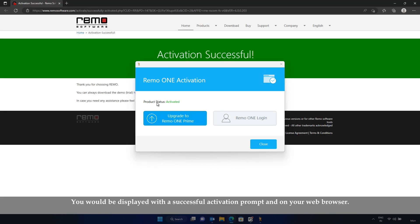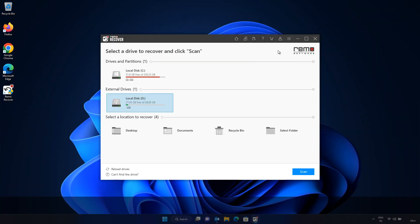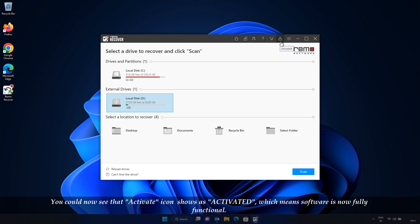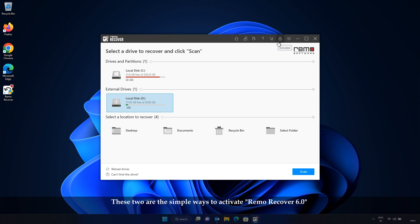You would be displayed with a successful activation prompt on your web browser. You can then proceed to perform a scan and save the recovered files to another drive. These two are the simple ways to activate RemoRecover 6.0.